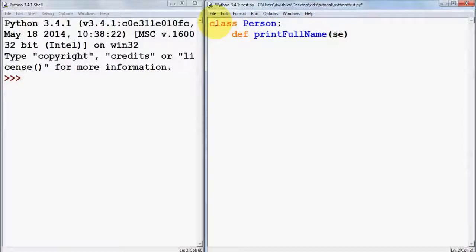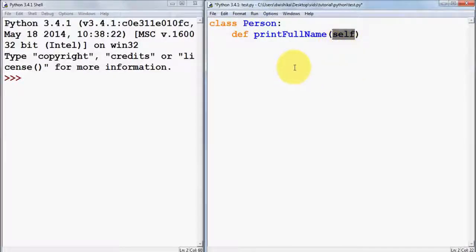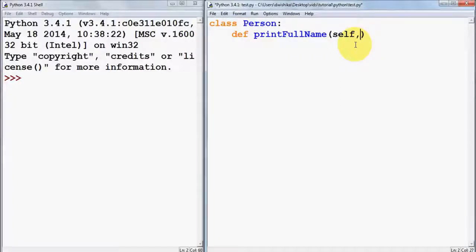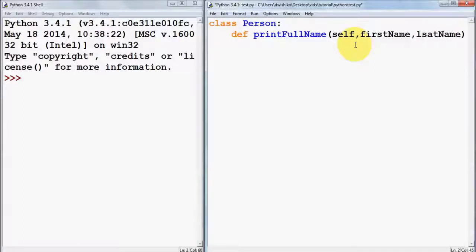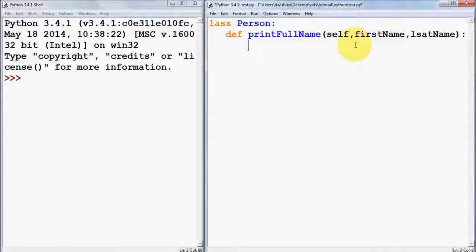Whenever you use a function inside a class, the first argument you give to the member function is the keyword 'self'. This 'self' is nothing but a pointer — it points to the class itself. When we create an instance of a class, 'self' points to that object. Then after 'self' you pass the other argument names, such as first name and last name, followed by a colon.